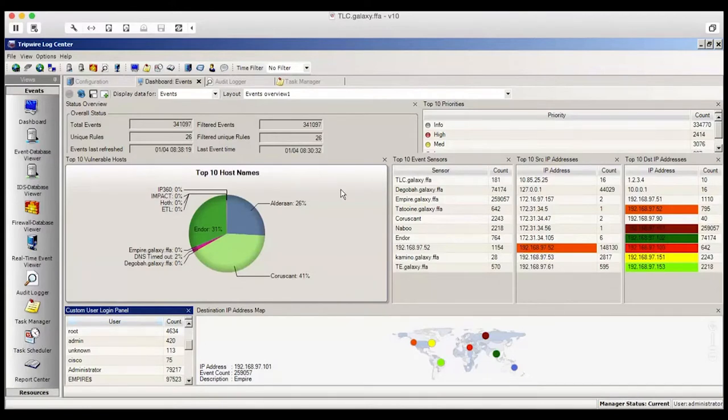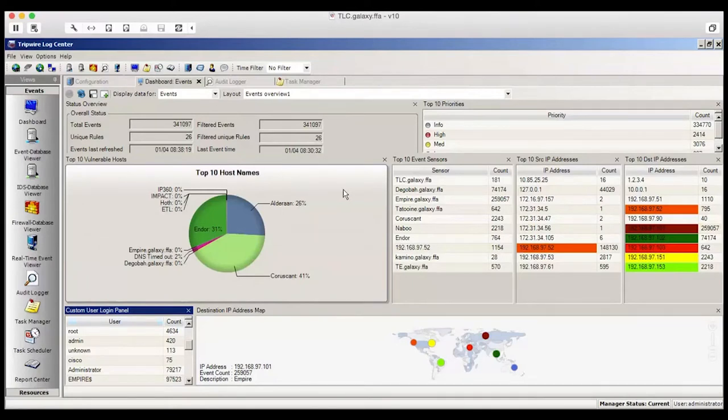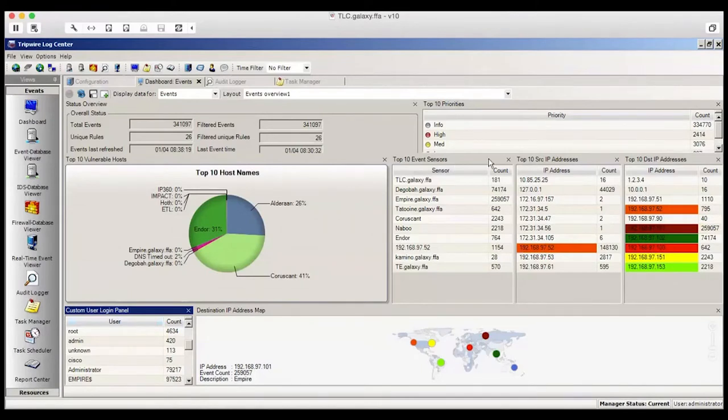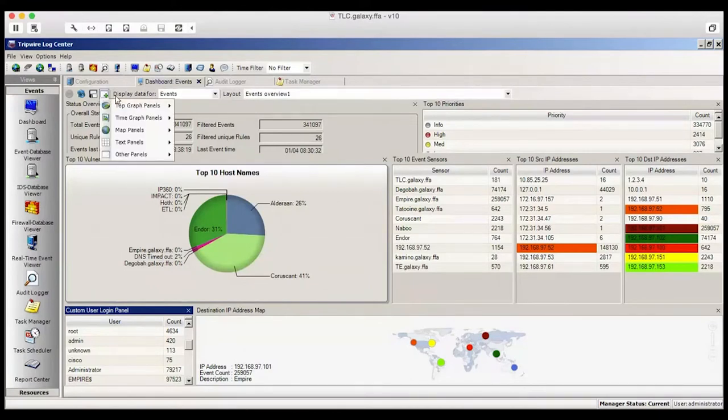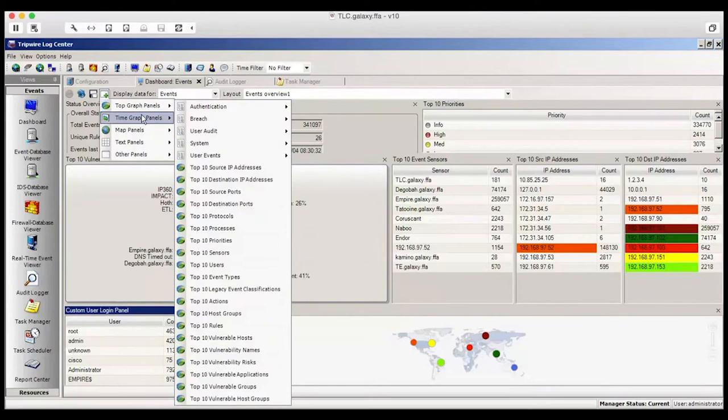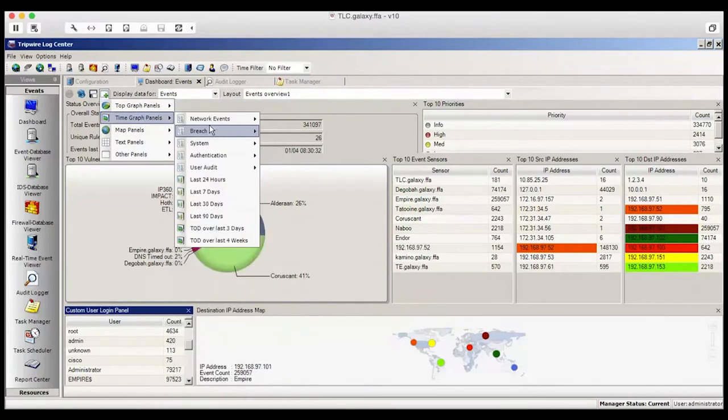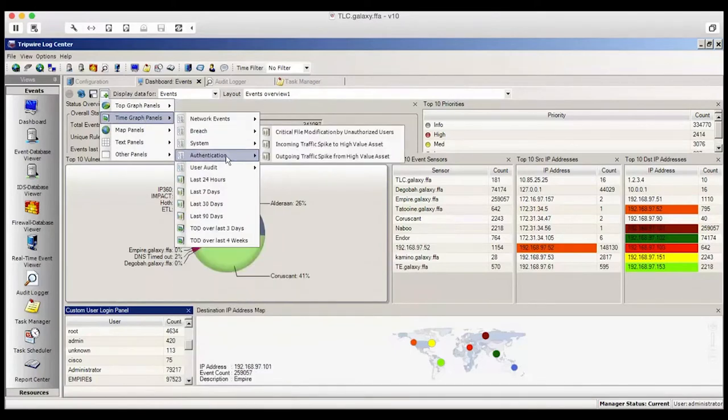You'll see on this particular dashboard the top 10 host names. We're collecting events around sensors, top source addresses, top destinations, and even locations of where events are coming into. Dashboards are very easy to customize by simply clicking on the plus sign and then adding various different types of graphs and panels.